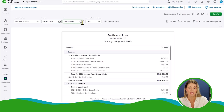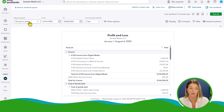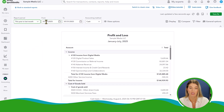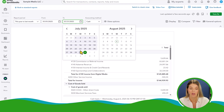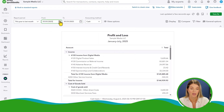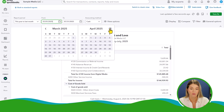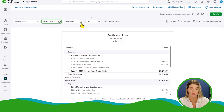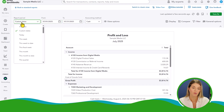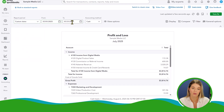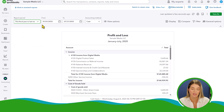So we want to first change the dates here. We can do this a couple of different ways — we can change this to 'this year to last month,' which gives us January through July 31st, or we can just manually change the date. So if I want to look at just July by itself, I can set it to July 1st through July 31st. I'm going to change it back to this year to last month, which gives me a nice year-to-date profit and loss.